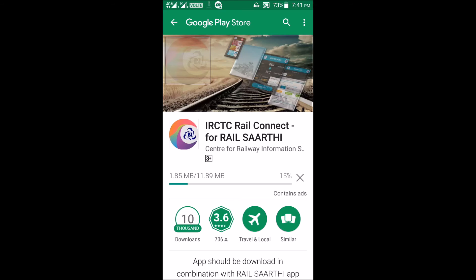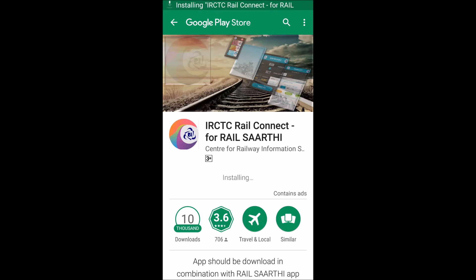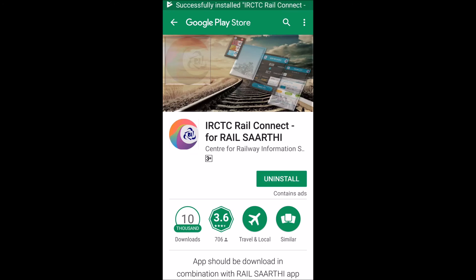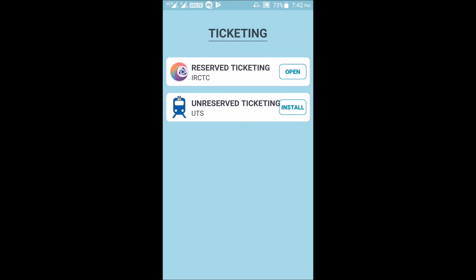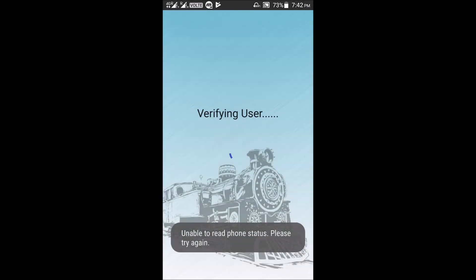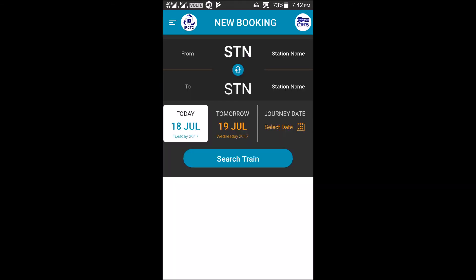When you click the install button, it will automatically take you to the Google Play Store. The app will start downloading. Once downloaded, you can see the install option in the app and install all required apps. After installing IRCTC Rail Connect for Rail Sarathi, you open the IRCTC Reserved Ticketing app, grant the necessary permissions, and complete the user verification process. This brings you to the IRCTC Rail Connect app, with which you can book tickets, as explained in our separate video.